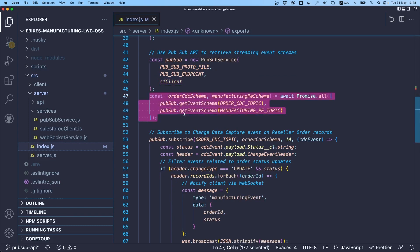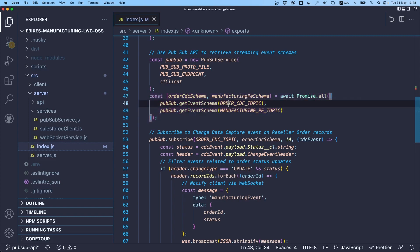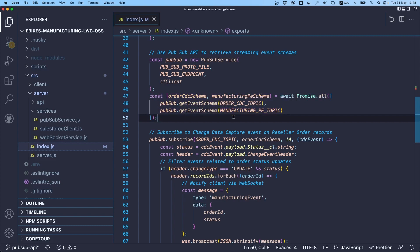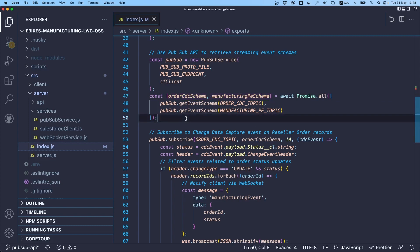Now this is really the first operation we do on the gRPC layer. We make two calls in parallel to retrieve the schemas for our two streaming events: the Order CDC topic and the Manufacturing PE topic. We're storing the schemas in those variables, and we'll need them in order to perform operations like subscribing and publishing.